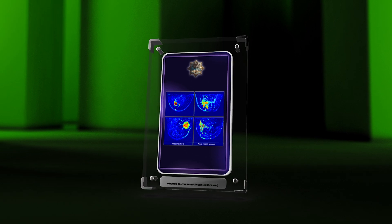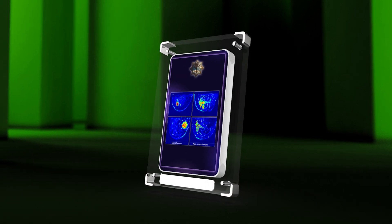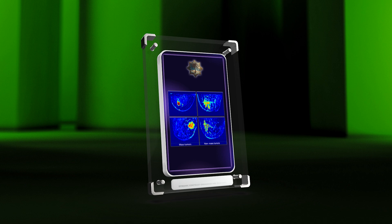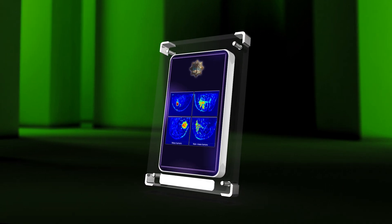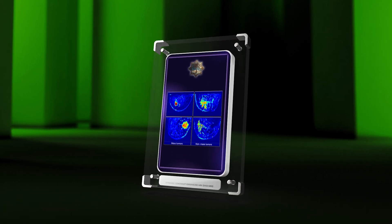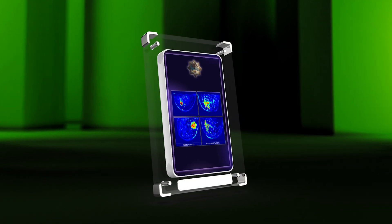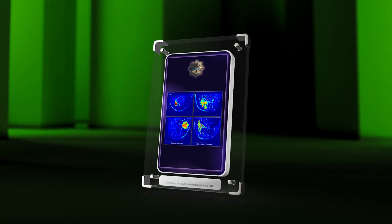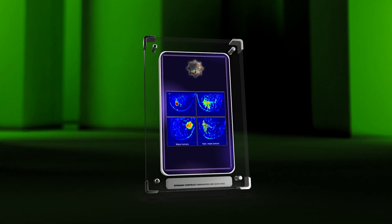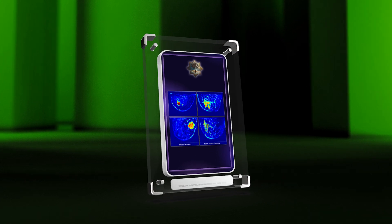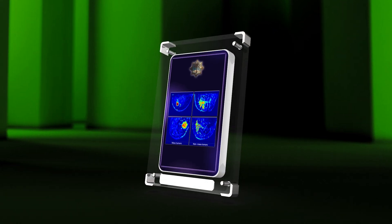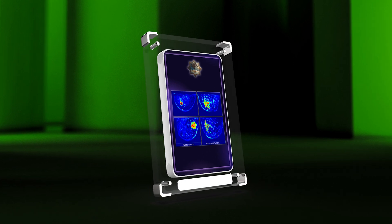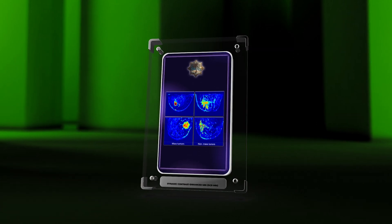Dynamic Contrast Enhanced MRI (DCEMRI) is a powerful tool used in many medical fields. It helps to evaluate cancer treatment response, analyze brain tumors, and assess organ perfusion. Continuous advancements in DCEMRI offer opportunities to improve disease diagnosis, treatment planning, and therapeutic monitoring, benefiting patients. Staying updated on these developments allows medical professionals to optimize patient care.